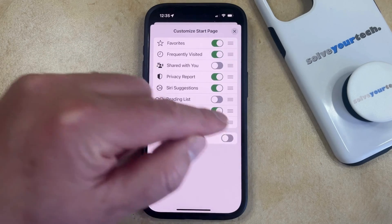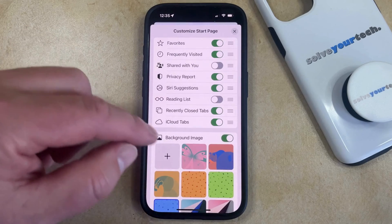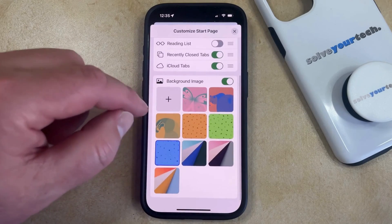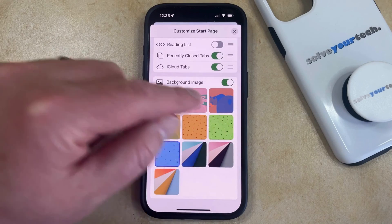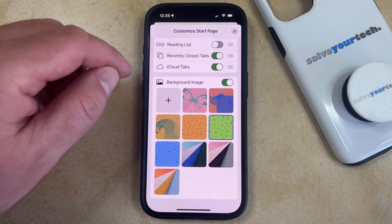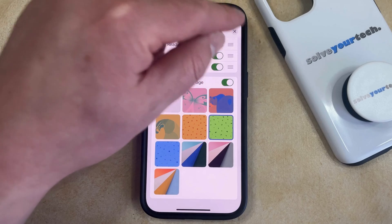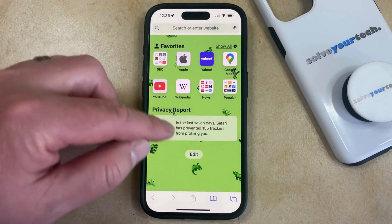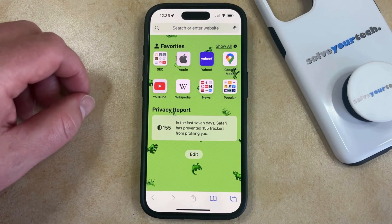If you simply want to change the background image to something else, then you can keep the background image turned on, and then you can choose from one of these other options here, and that's going to change the background image for the Safari browser.